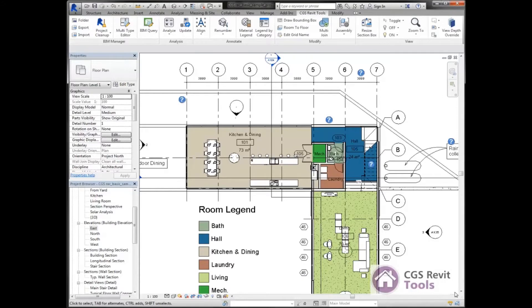Hello. This is Robert with CGS. In this video, I'm going to be showing you the BIM Query, which is part of the CGS Revit tools.